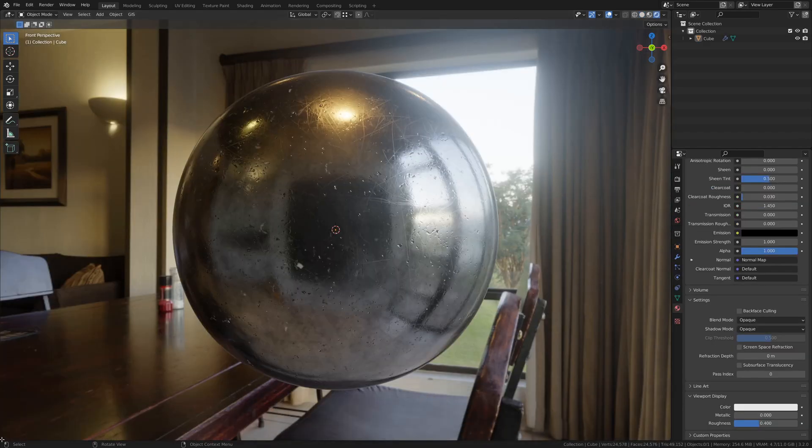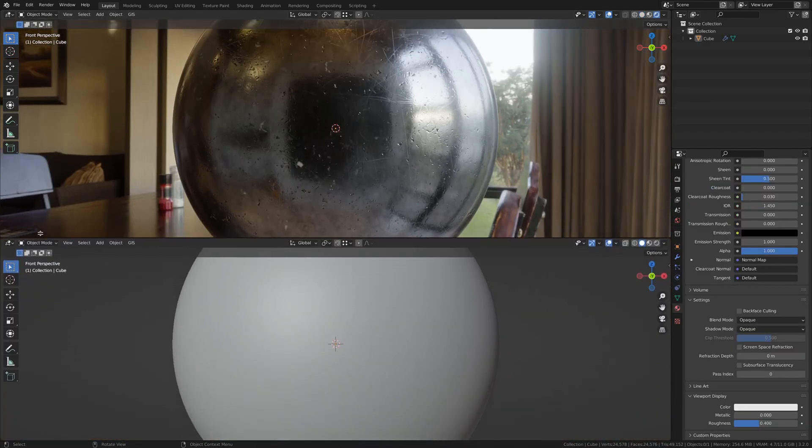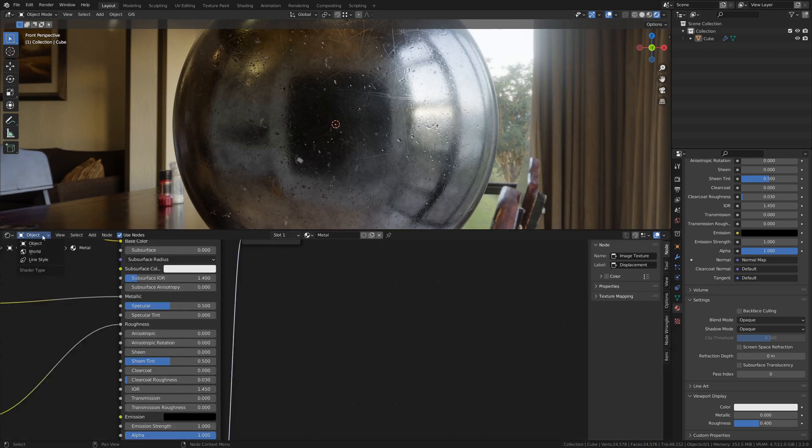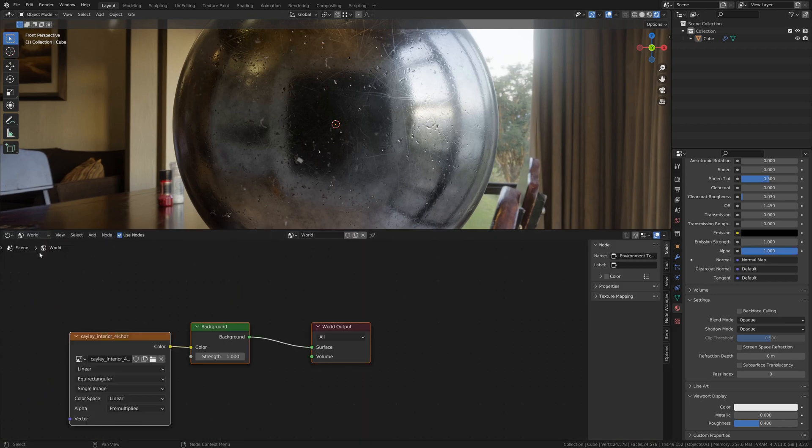Drop in a happy object or two and split the view, making one a node editor, and changing it to World, being sure to check the box that says Use Nodes.